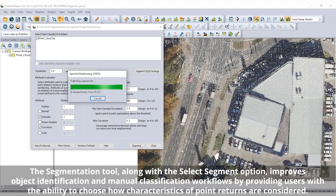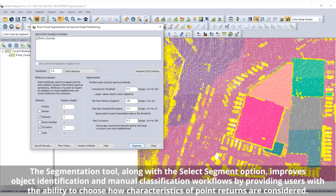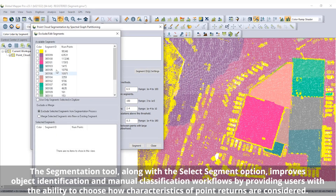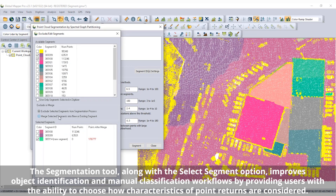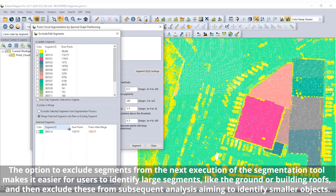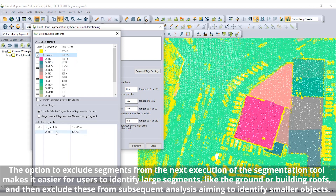Aiding in object identification and manual classification of point cloud data, Global Mapper Pro's segmentation tool now allows filtering and merging identified segments and can consider the RGB color values of point returns in the point-to-point similarity measure. The segment ID settings in the segmentation tool allow the renaming and merging of identified segments, as well as the option to exclude specific segments from subsequent segmentation analyses.